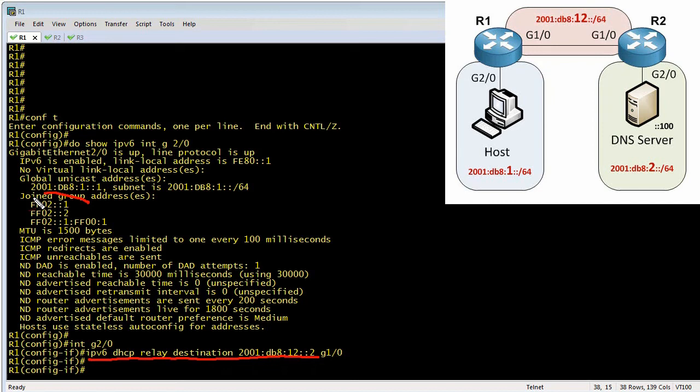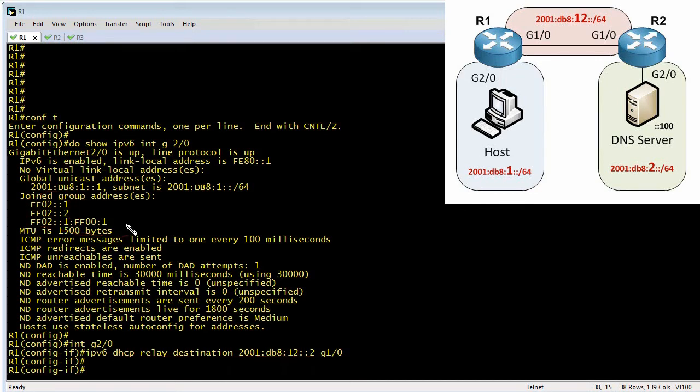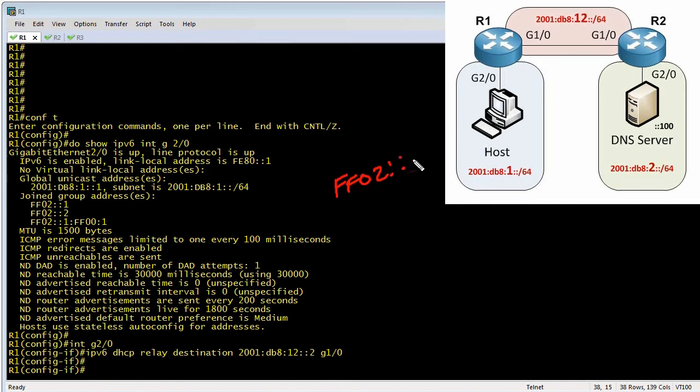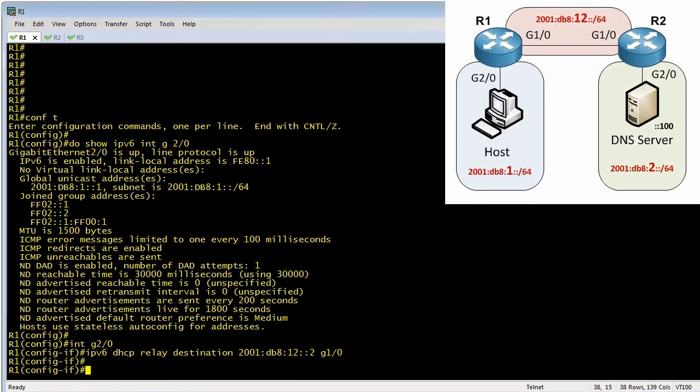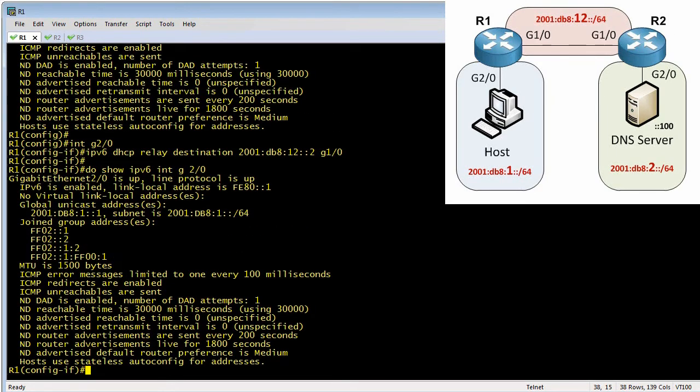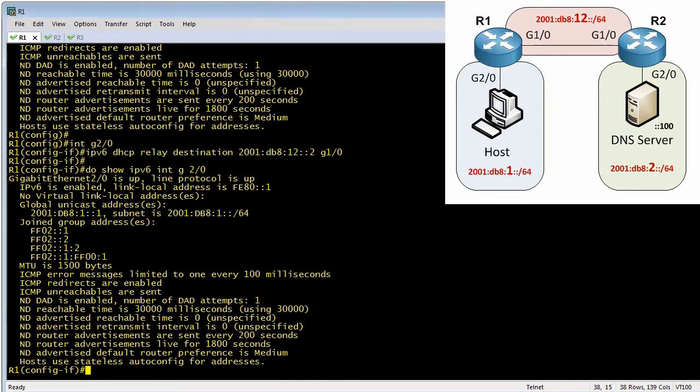But once we've issued this command right here, he has also joined now the DHCP multicast group of FF02 colon colon one colon two. That's because it's important now for him to pay attention because those are from clients looking for a DHCP server. So if we use that same command again to do a show IPv6 interface of gig two slash zero, you'll notice that we've joined that additional group, which is right there.